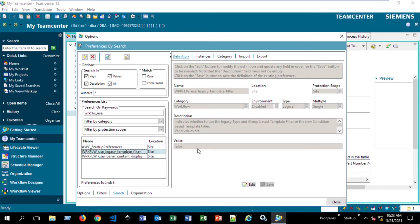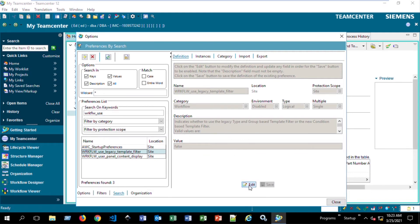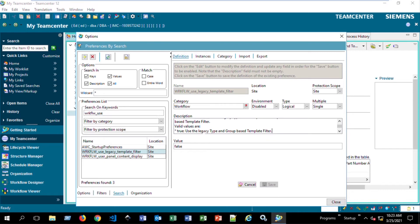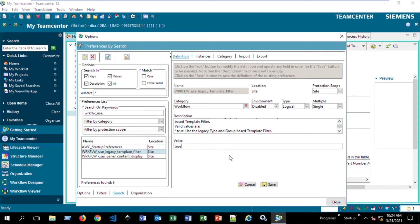This preference controls whether we use the out of the box filtering or a different mechanism. So what we want to do is edit this. It says down here is true, which will use the legacy type and group based template filter. This will allow us in Workflow Designer to use the template filter instead of what we're currently using. So we'll say true here and then hit Save.